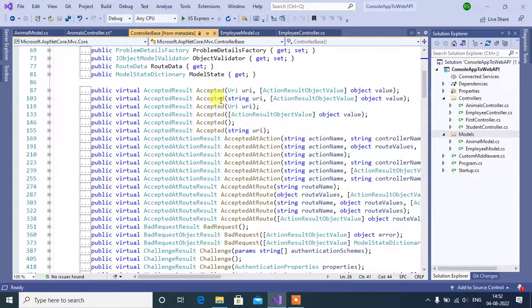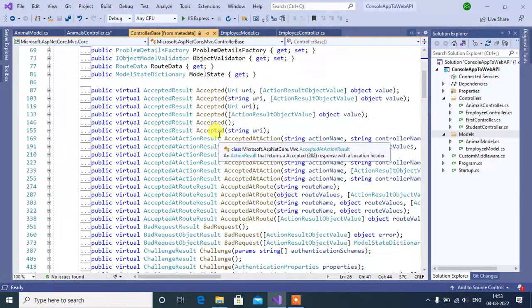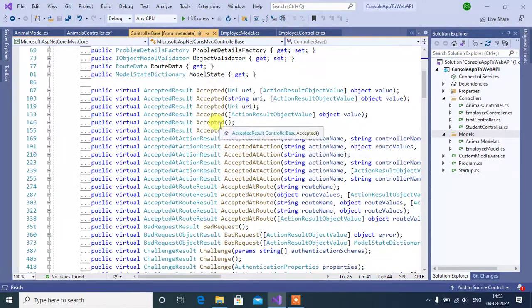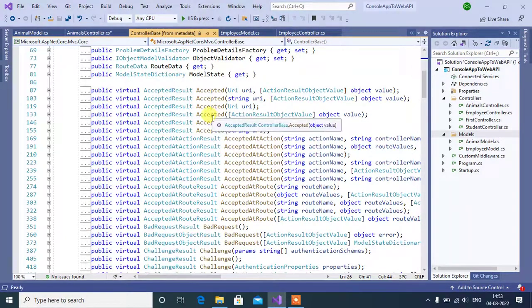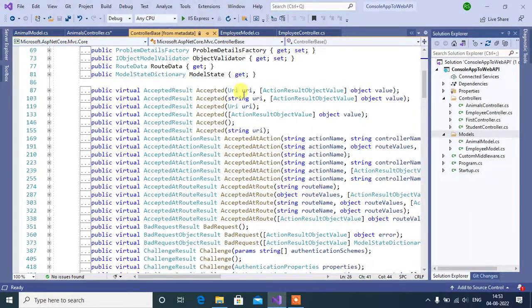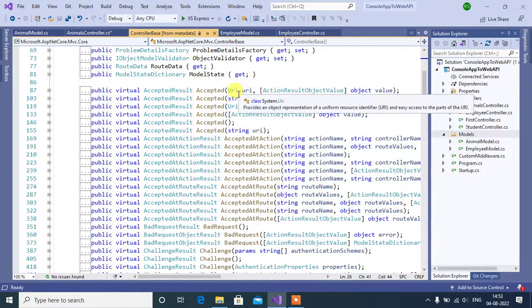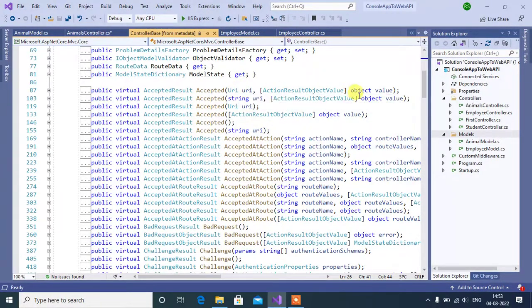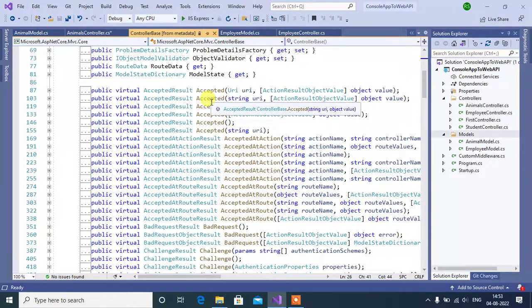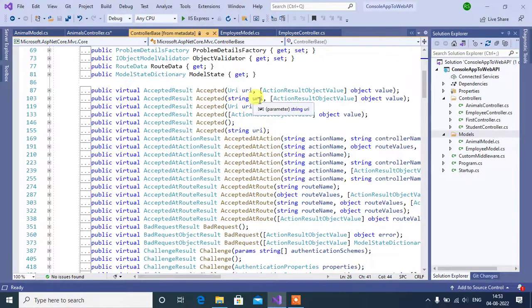Here we have 6 methods with this accepted method name. First method, first parameter is URI, second parameter is object. In the second method, we can pass string URI and object.